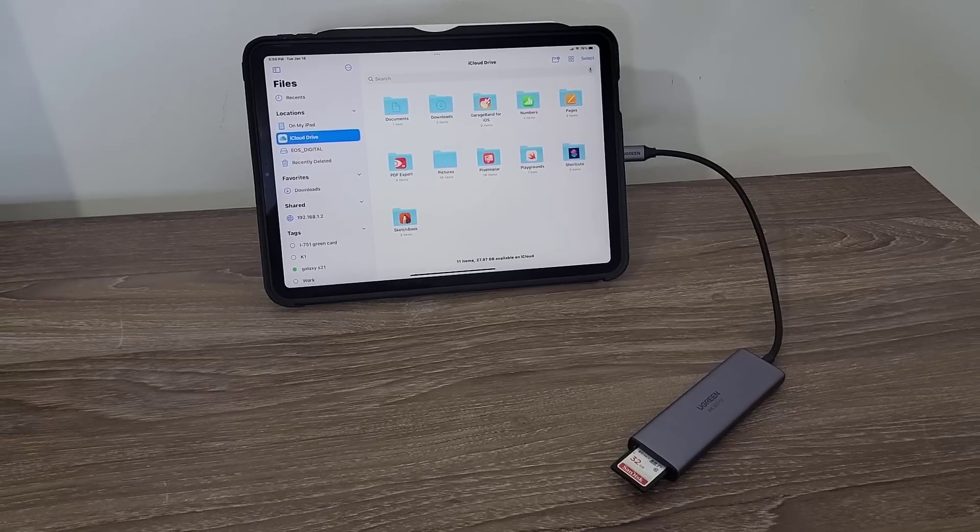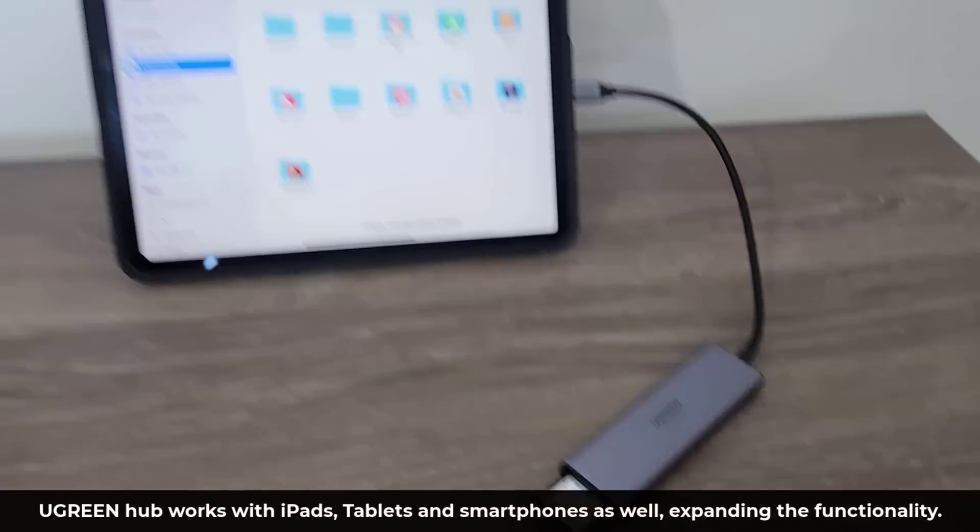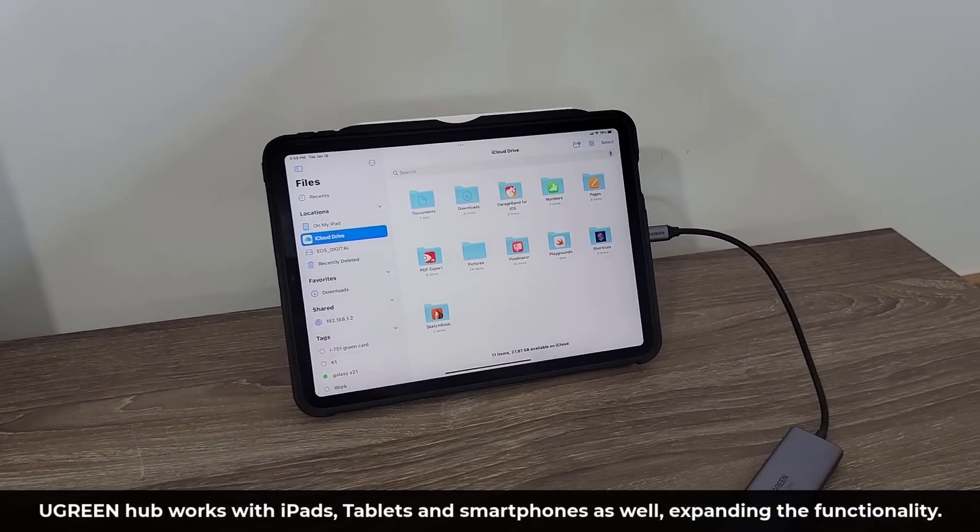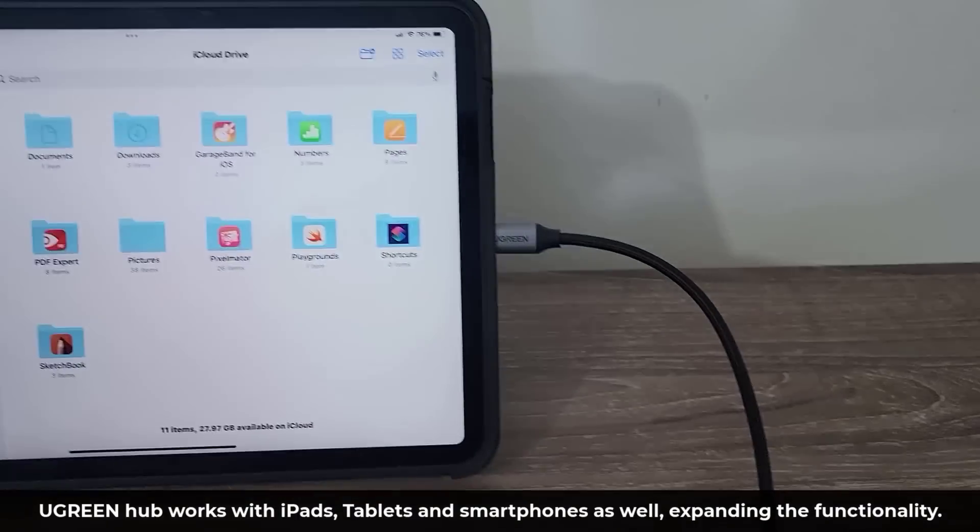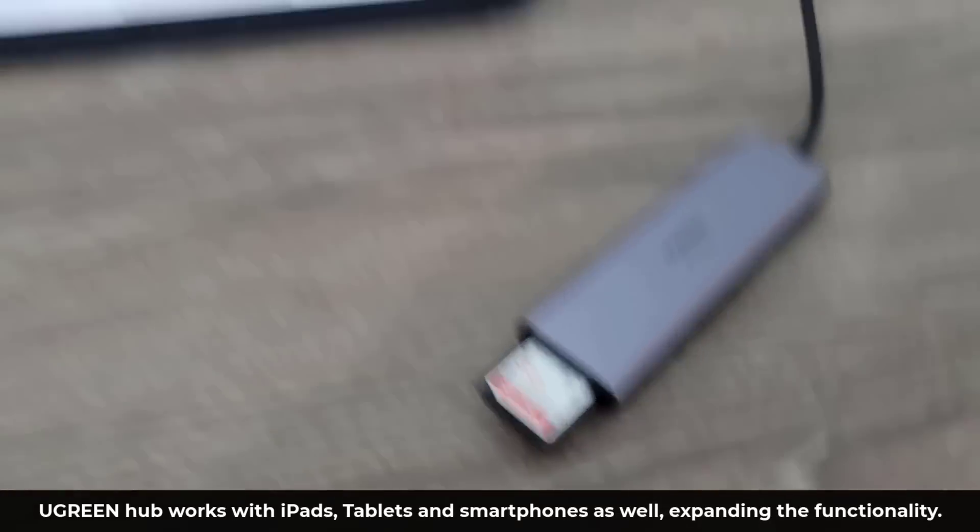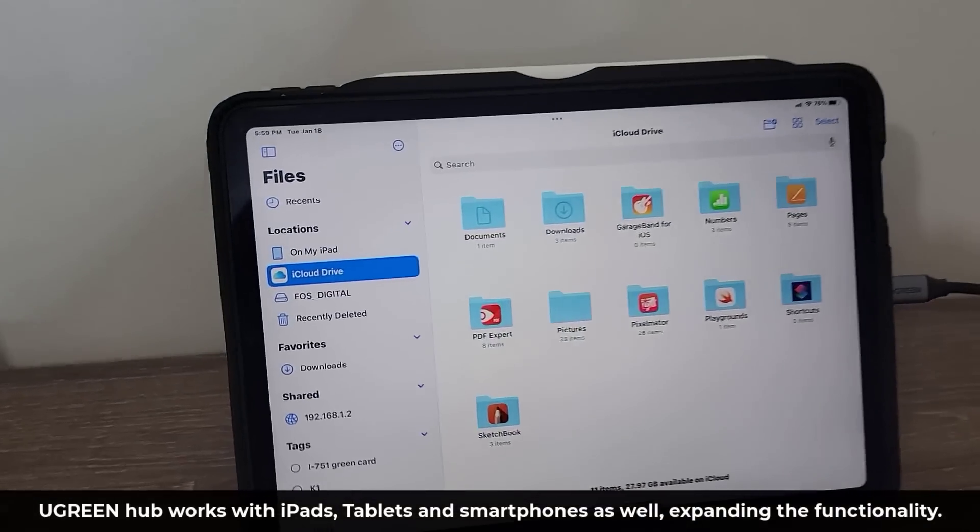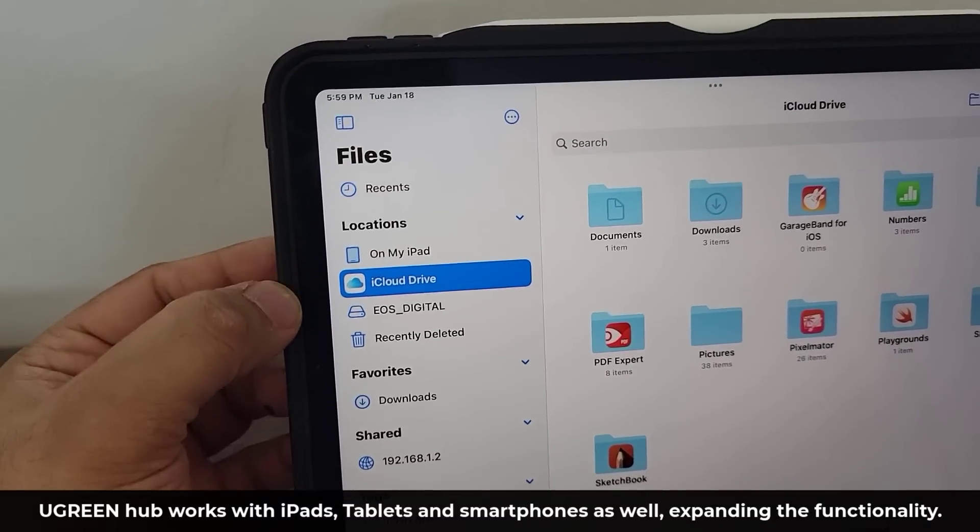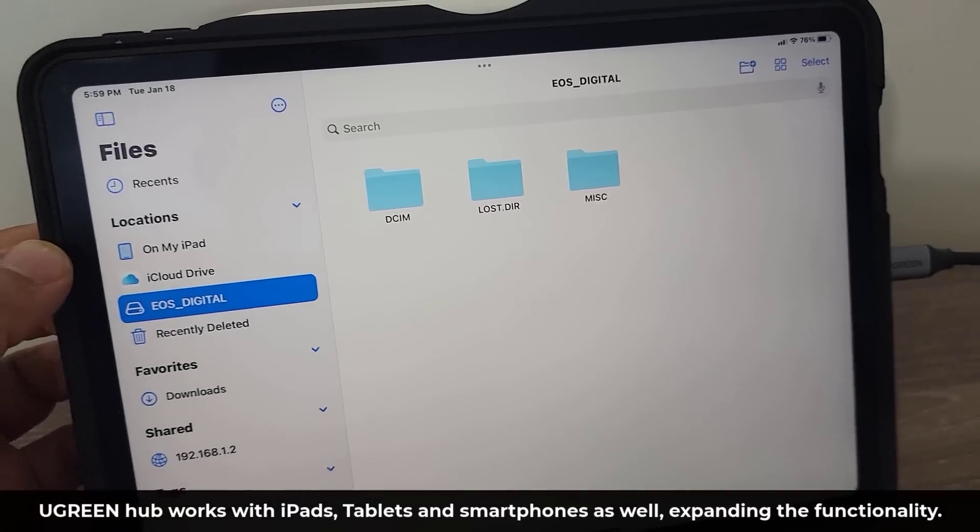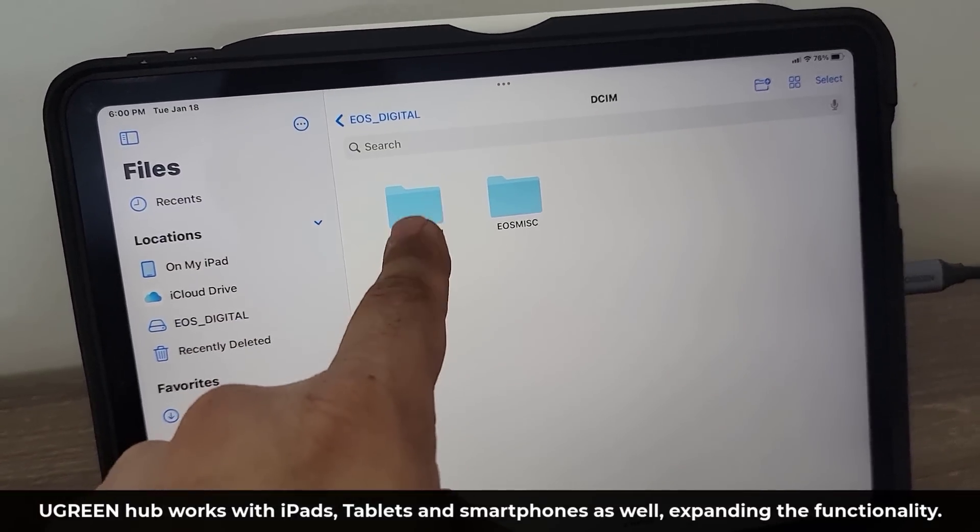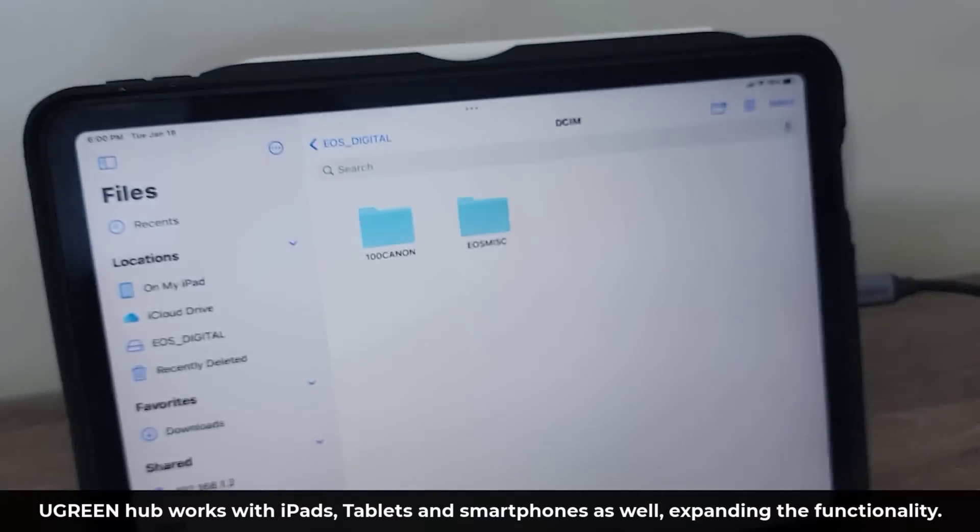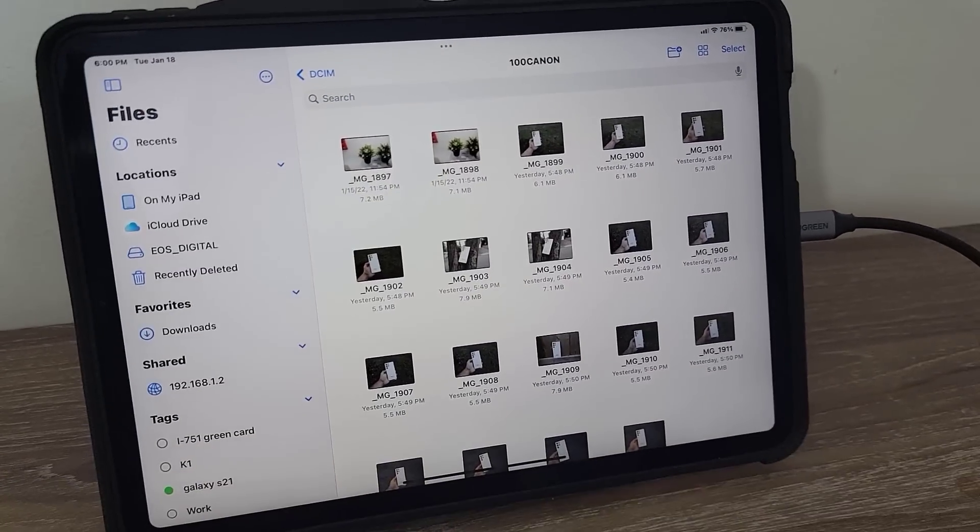Now I do want to let you know that this UGREEN Hub is also compatible with tablets like the iPad. So you can connect it to your iPad. You can plug in an SD card from your camera, and you can access those files right from your iPad. As you can see, it shows up right under locations. You tap on EOS Digital, and you can access all the photos that are inside that SD card. So it's certainly more than just for a laptop. Fantastic.